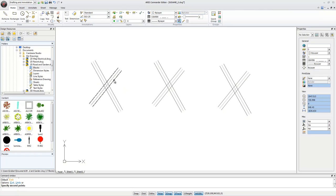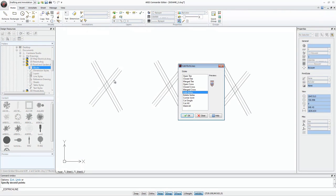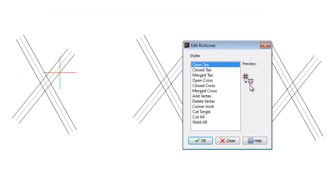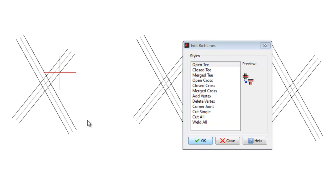I select the first option, Open T, to generate a T from a cross. Look carefully at the middle line of the RichLines. The middle line ends when it reaches the first segment of the other RichLine.